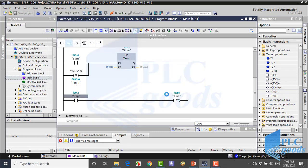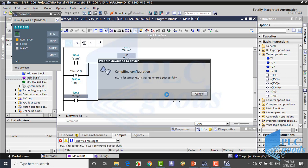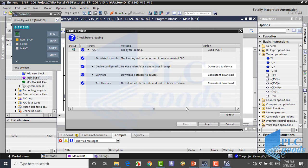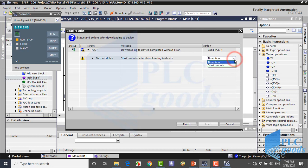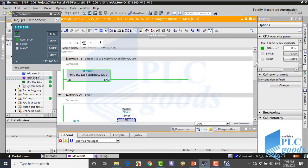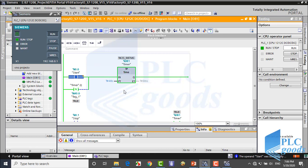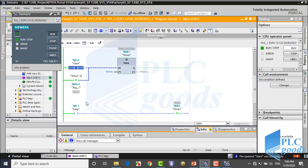Let's test this part of my program. As you see, when I activate the start contact, the timer starts its work. After 40 seconds, it works again. Also, every time I can reset the timer to zero with the stop contact.